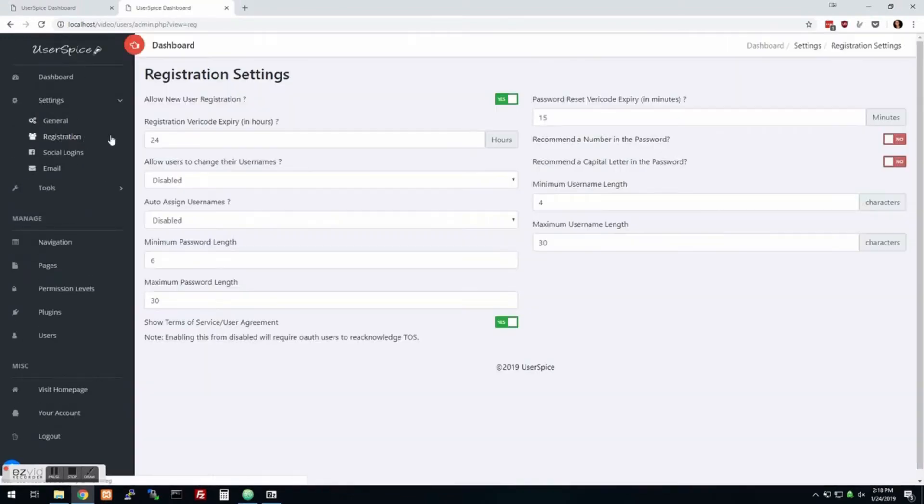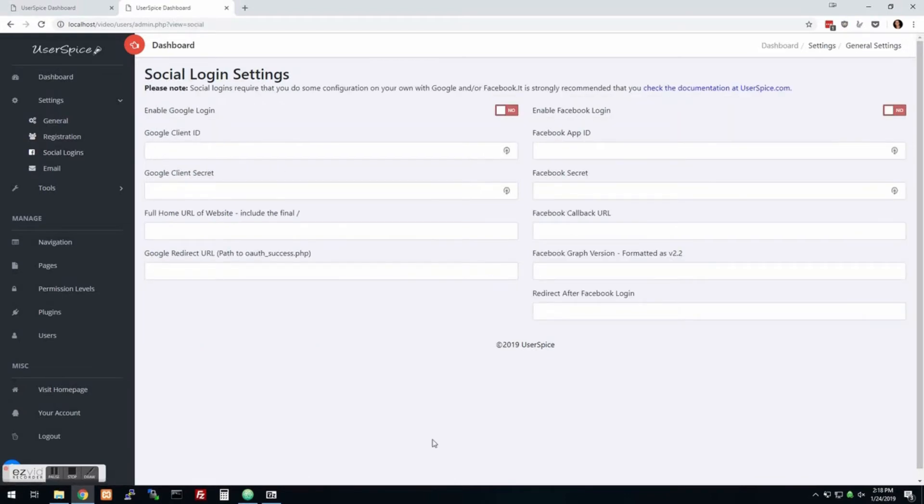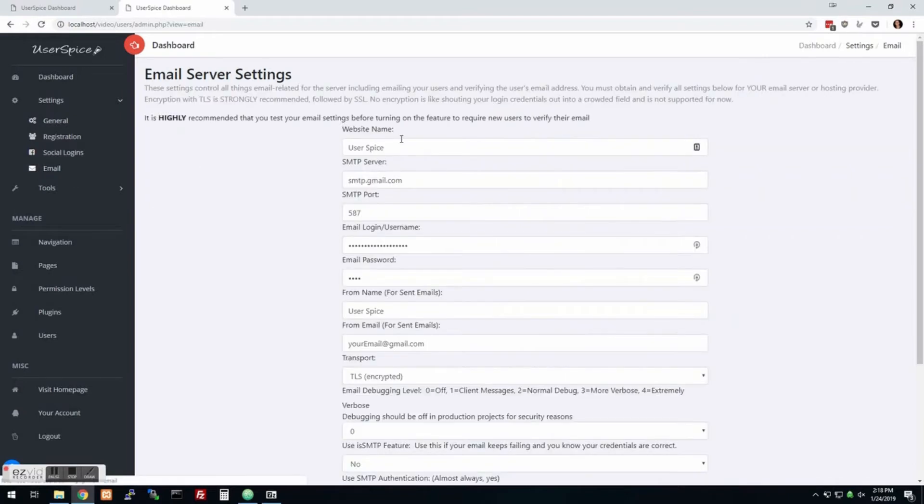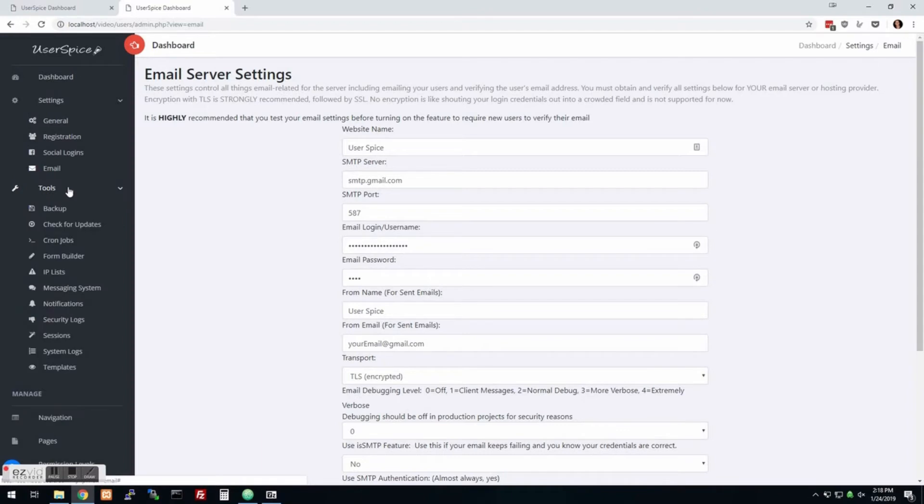Registration settings. There are some things you can decide how long vericodes last. Like when you want people to verify their email, do you want to auto assign usernames? Do you want to allow people to change their usernames? Social logins, Google and Facebook with some documentation up here. The email settings so that if you want to require people to verify their email, this will send them a verification notice and other kinds of notifications.